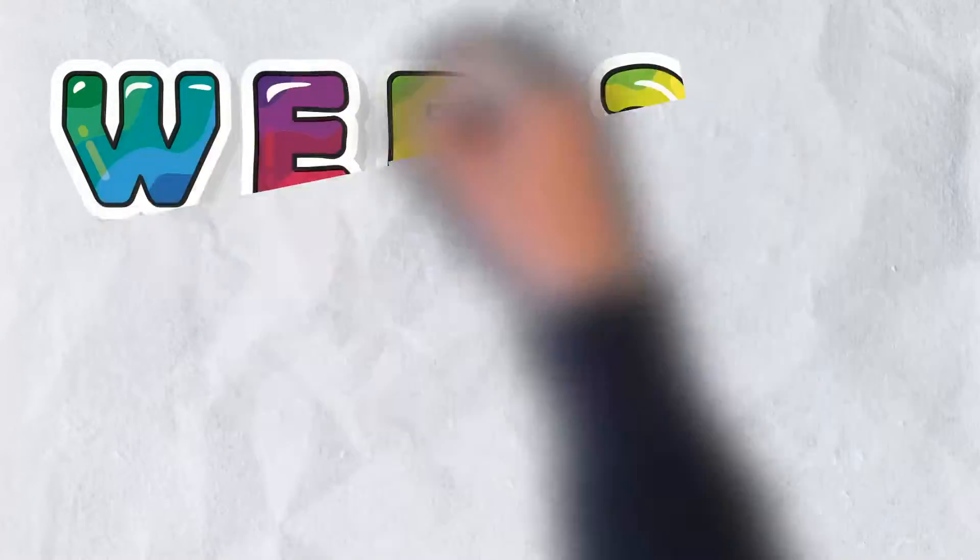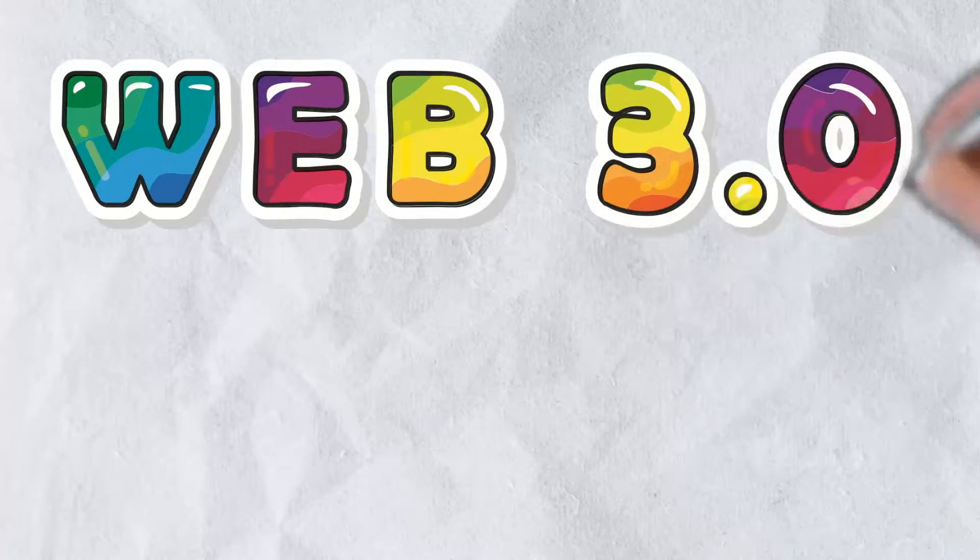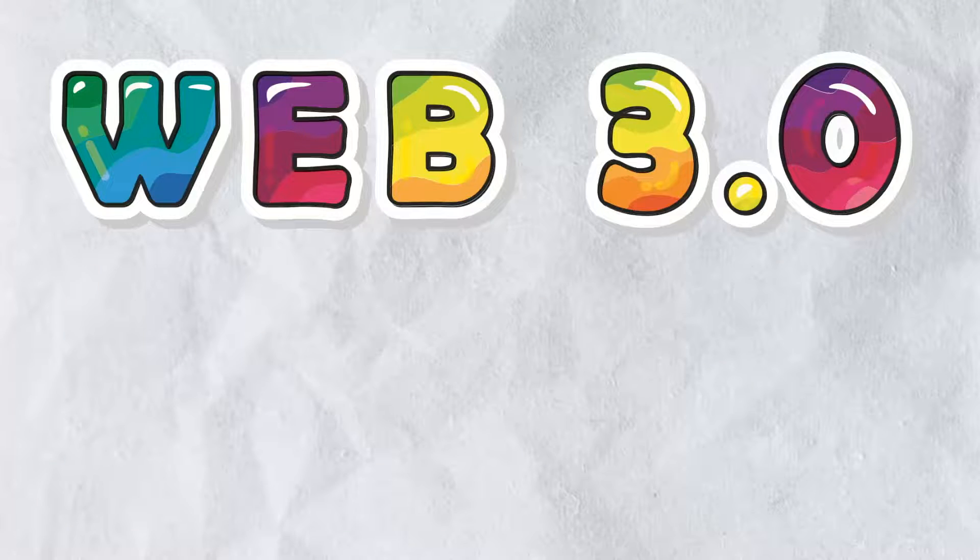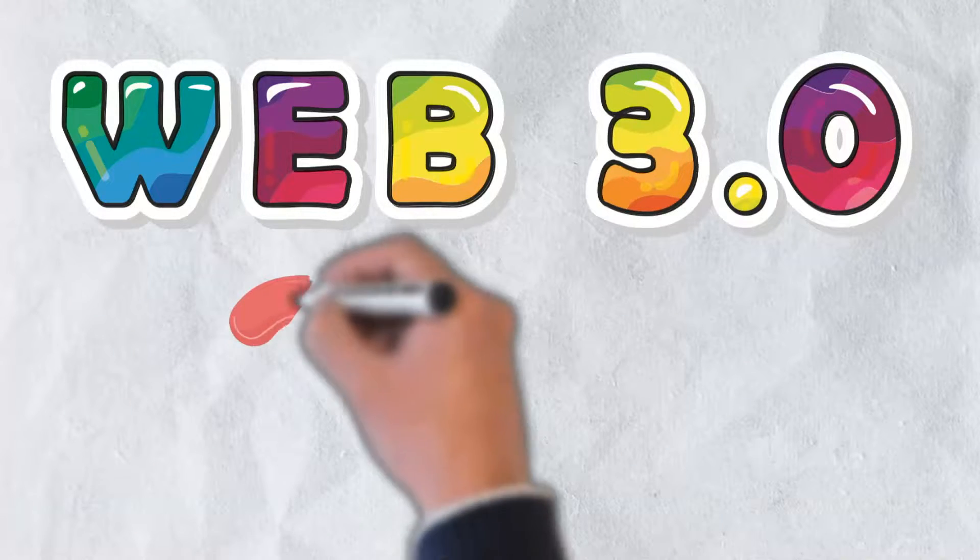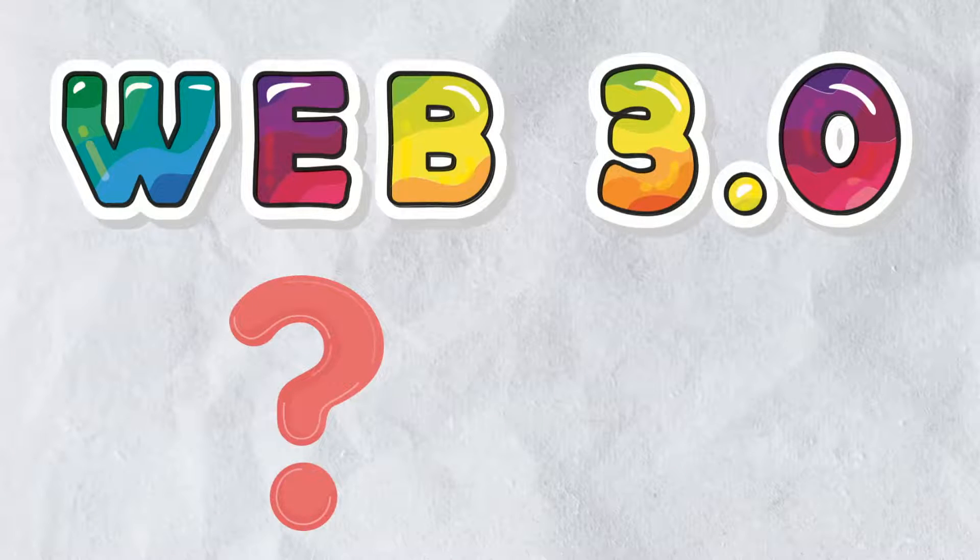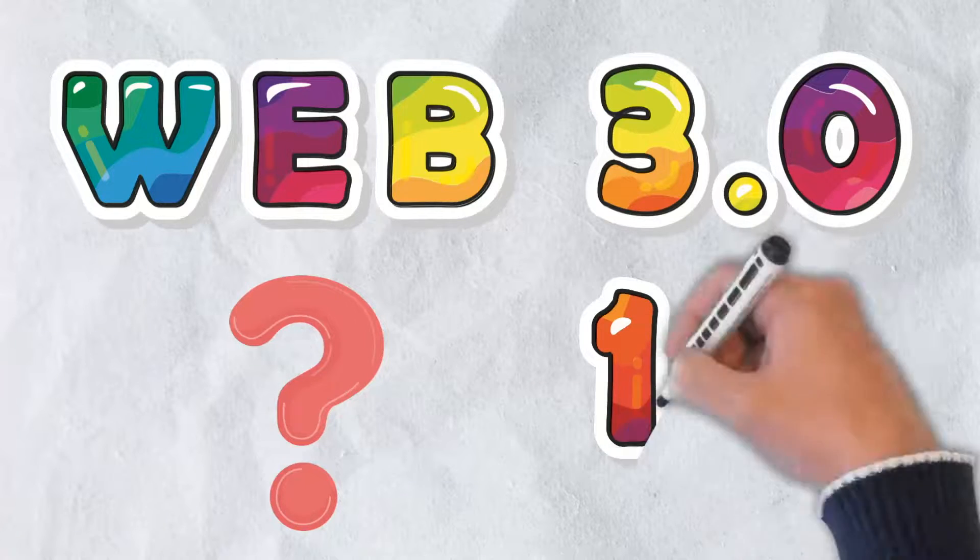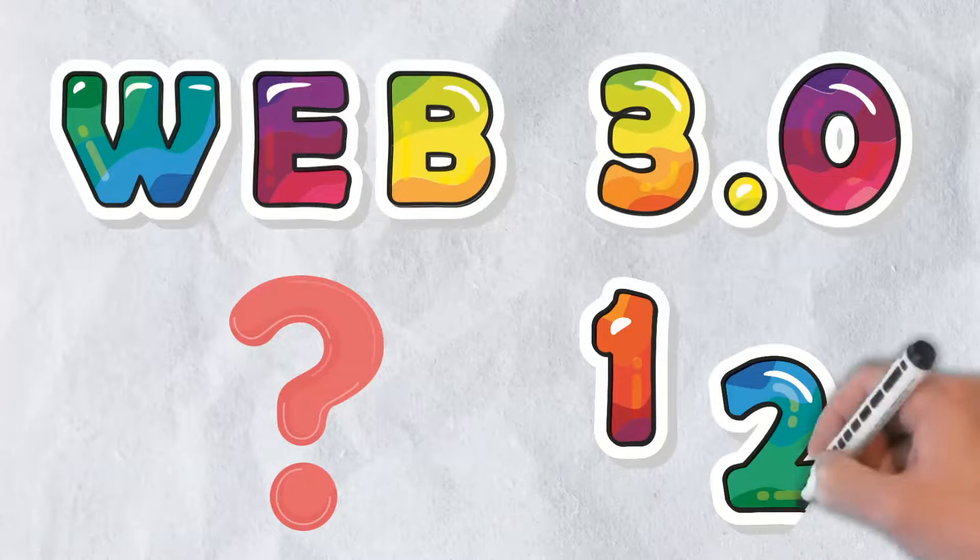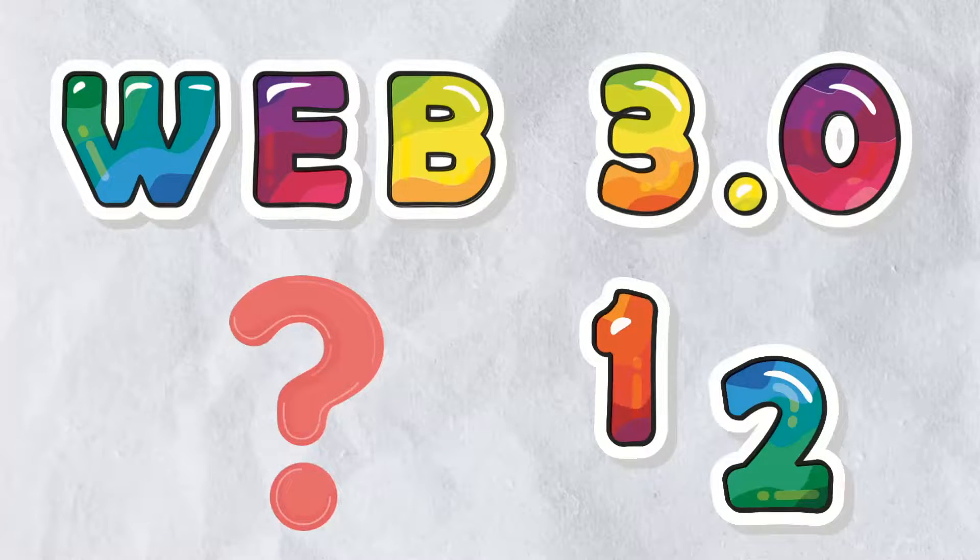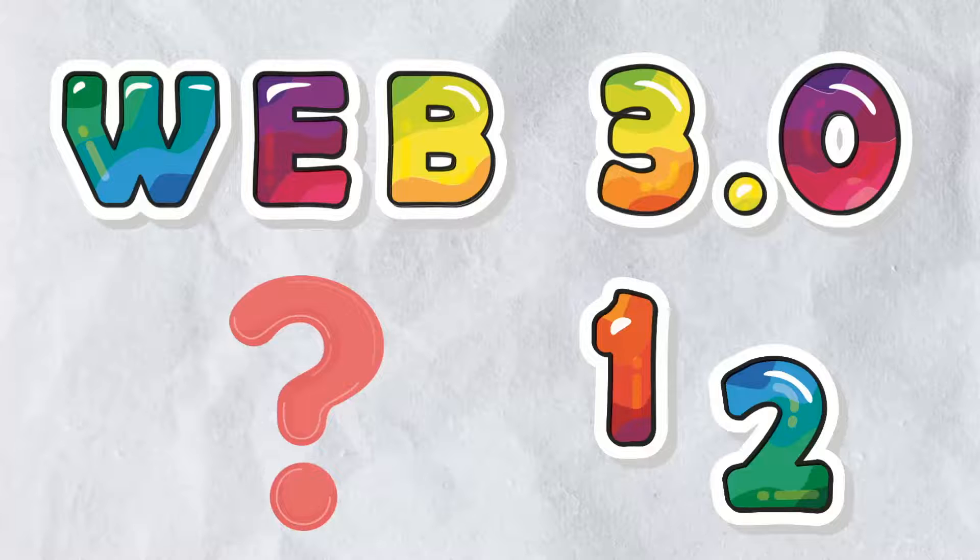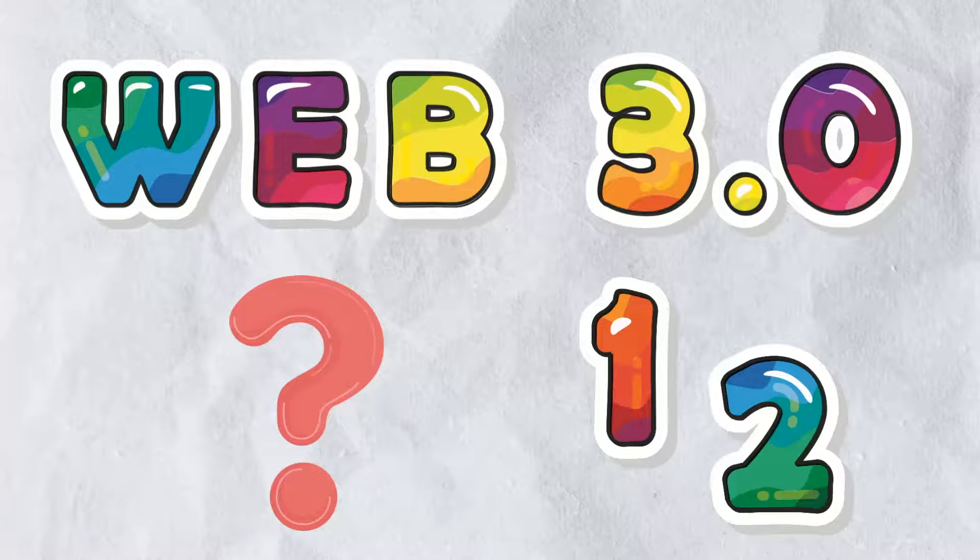Web 3.0 is well on its way. Some would even argue that it is already here to an extent, but what exactly is Web 3.0? Many of us didn't even know that there was a Web 1 or 2. No need to worry though, in today's video we're going to dive deep into the next generation of the internet.